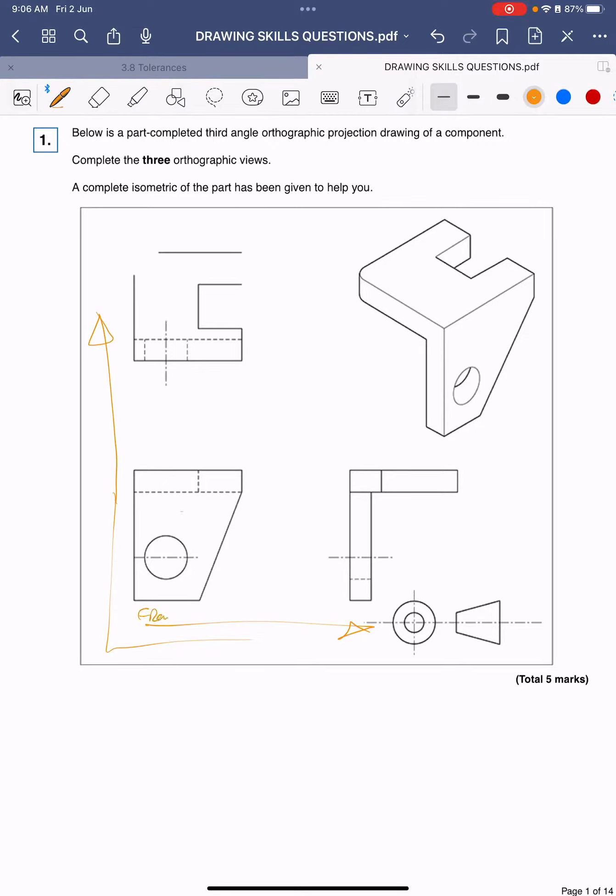So I'm going to put F for front on there. Now from the front view, imagine we're standing facing this shape in that orientation. The top view I think we can safely assume is the one that is on the top there.